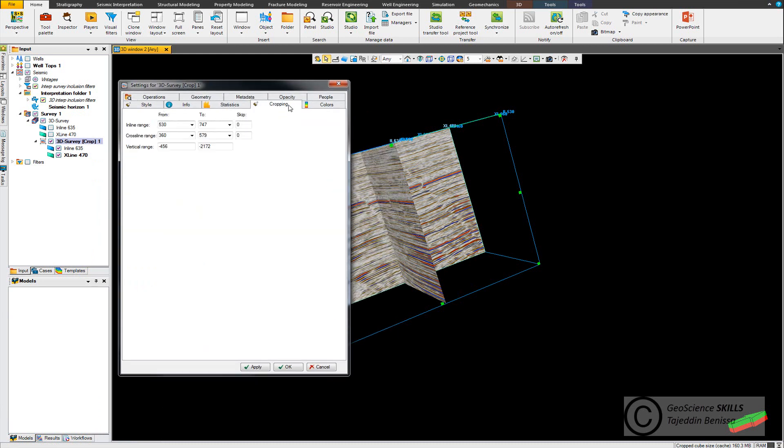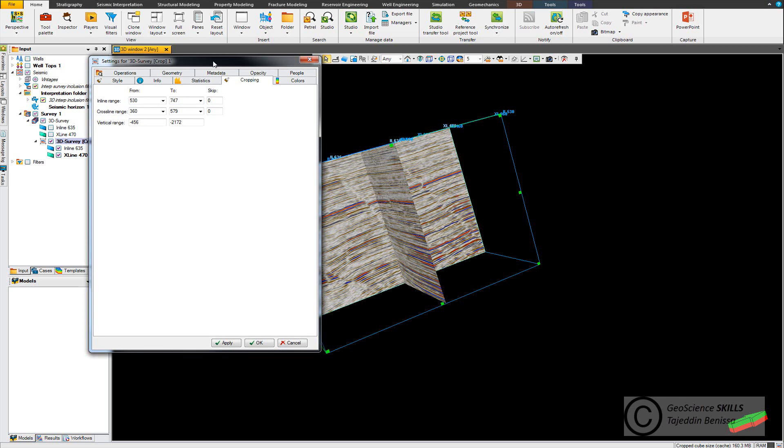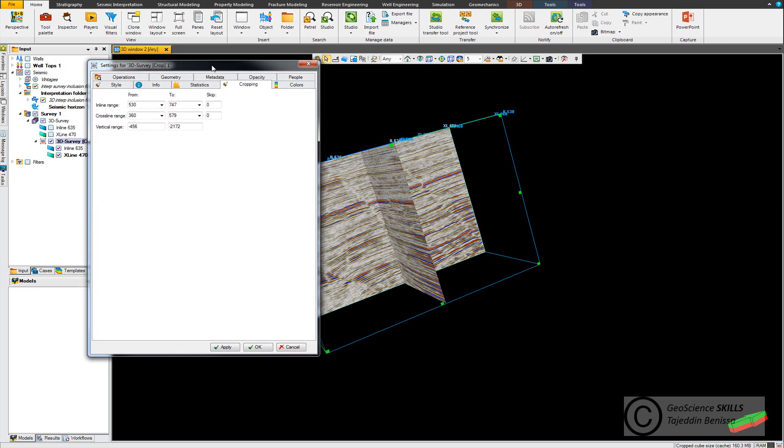Go to cropping. From here you can set the inline and crossline ranges that you want to display by changing the from and to. For example we want to display from inline 530 to let's say 735.